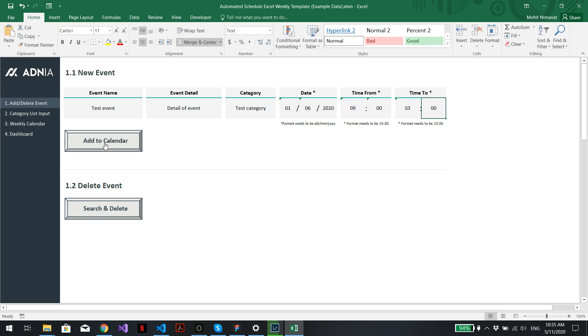Perfect. We just need to hit add to calendar. A little pop-up window will come up saying that the event has been added successfully.